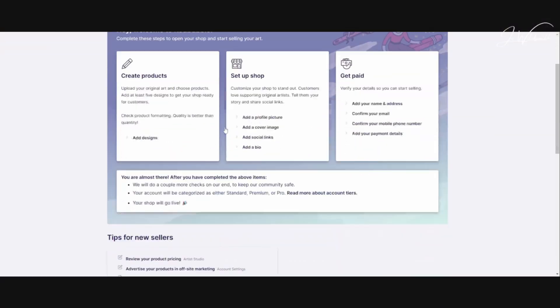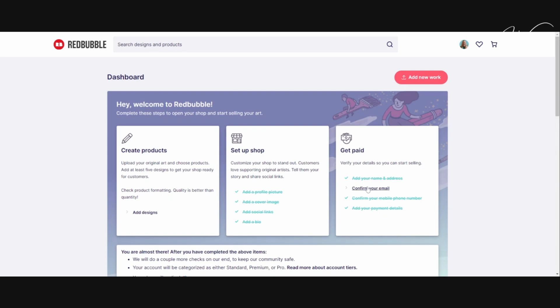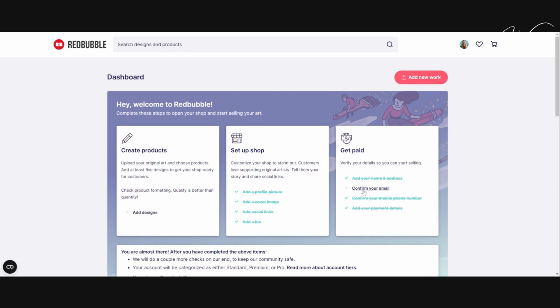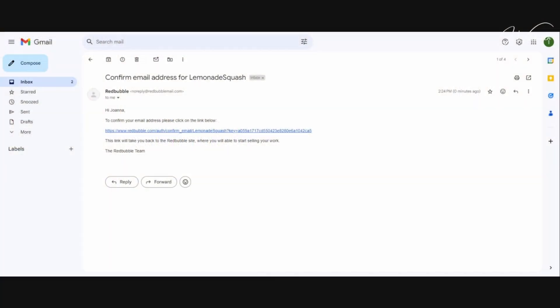Now, getting paid. Click to confirm your email in the right-hand box on your temporary dashboard. You will need to click on Resend Confirmation — it's not just you, it always does this. You need to do it twice for some reason. Then head into your email inbox to confirm.